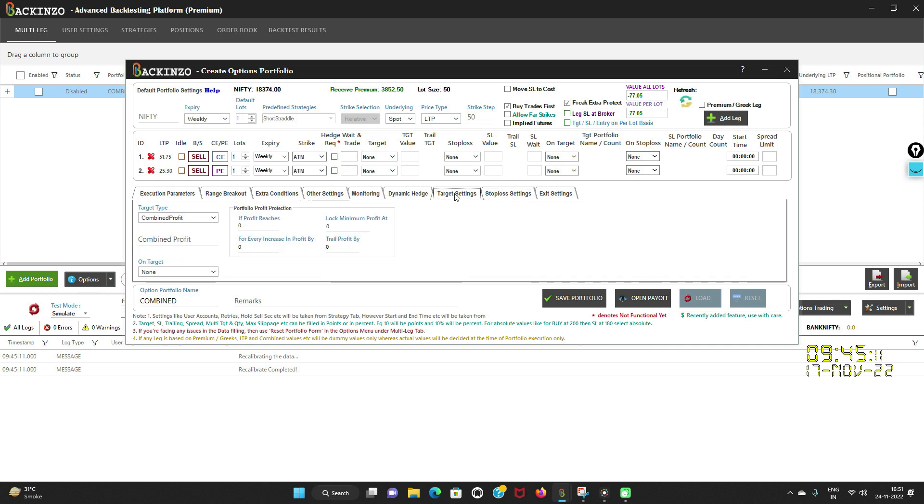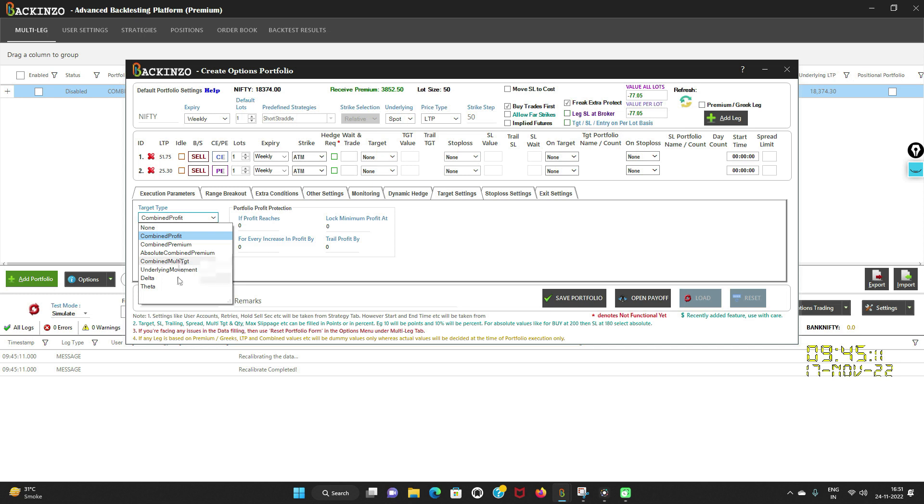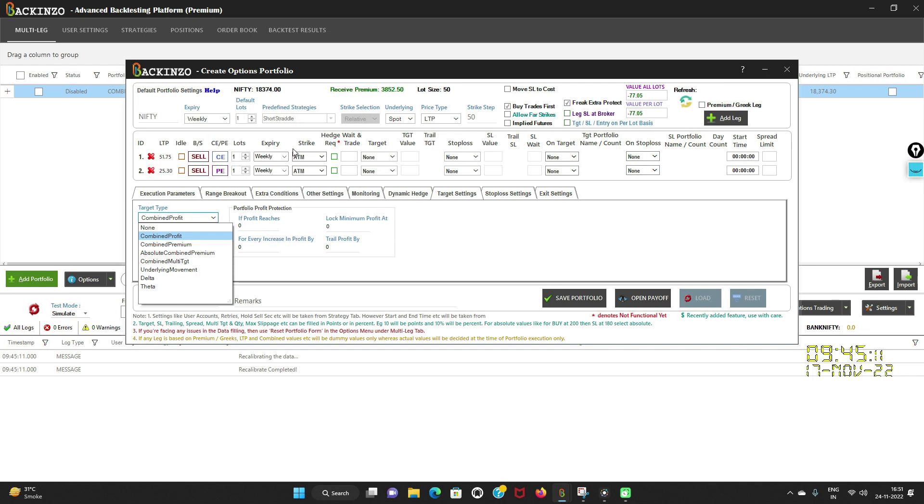Now let's talk about the target first. Bakkenzo supports multiple types of targets such as combined profit, combined premium, absolute combined premium, underlying movement, delta, and theta. These targets will be applicable on the whole portfolio, which consists of two legs. This target will be applicable on the whole portfolio of two legs, means for all legs as combined.